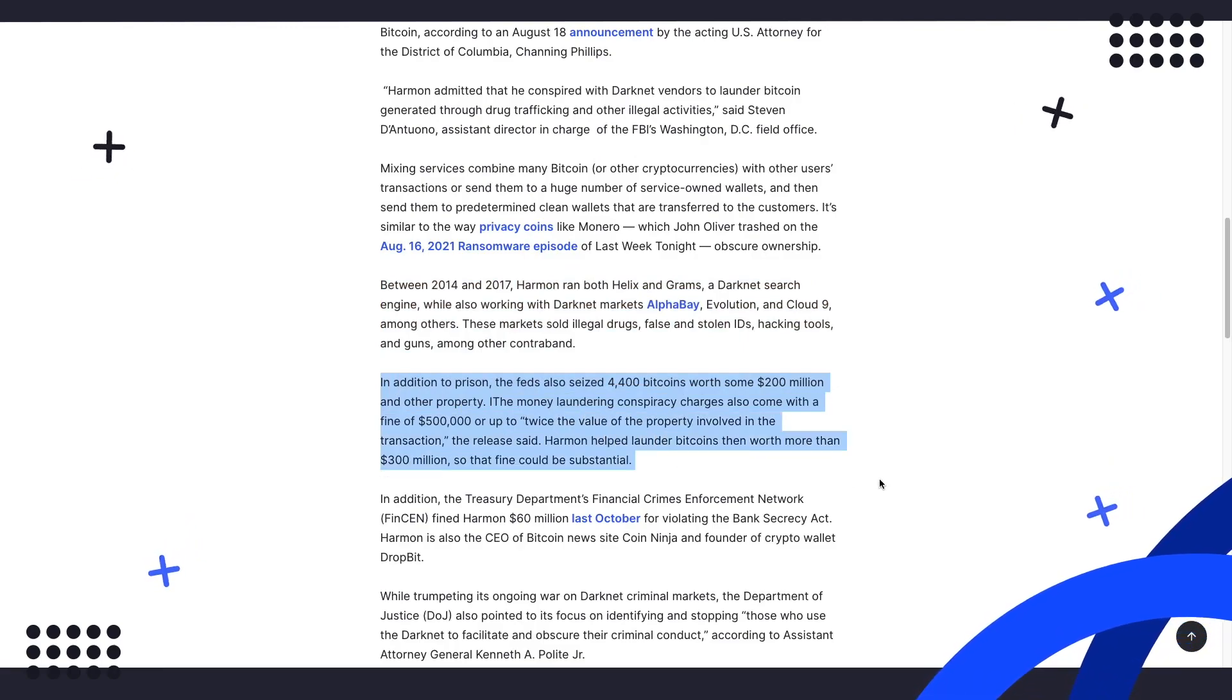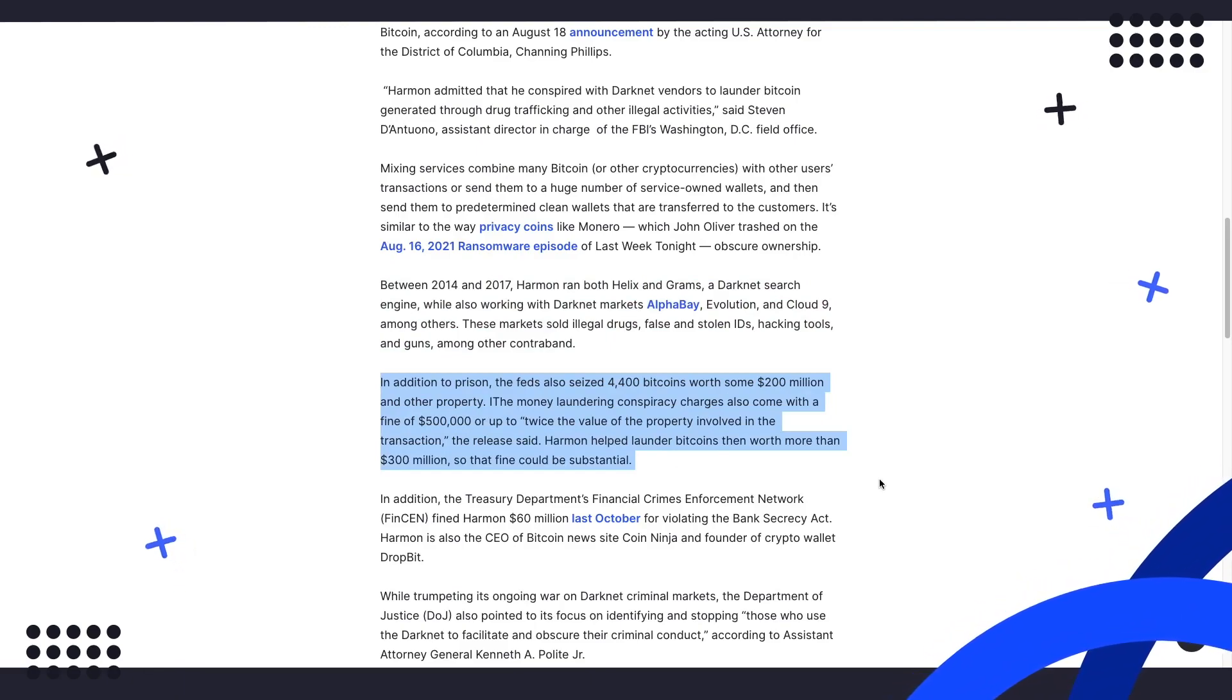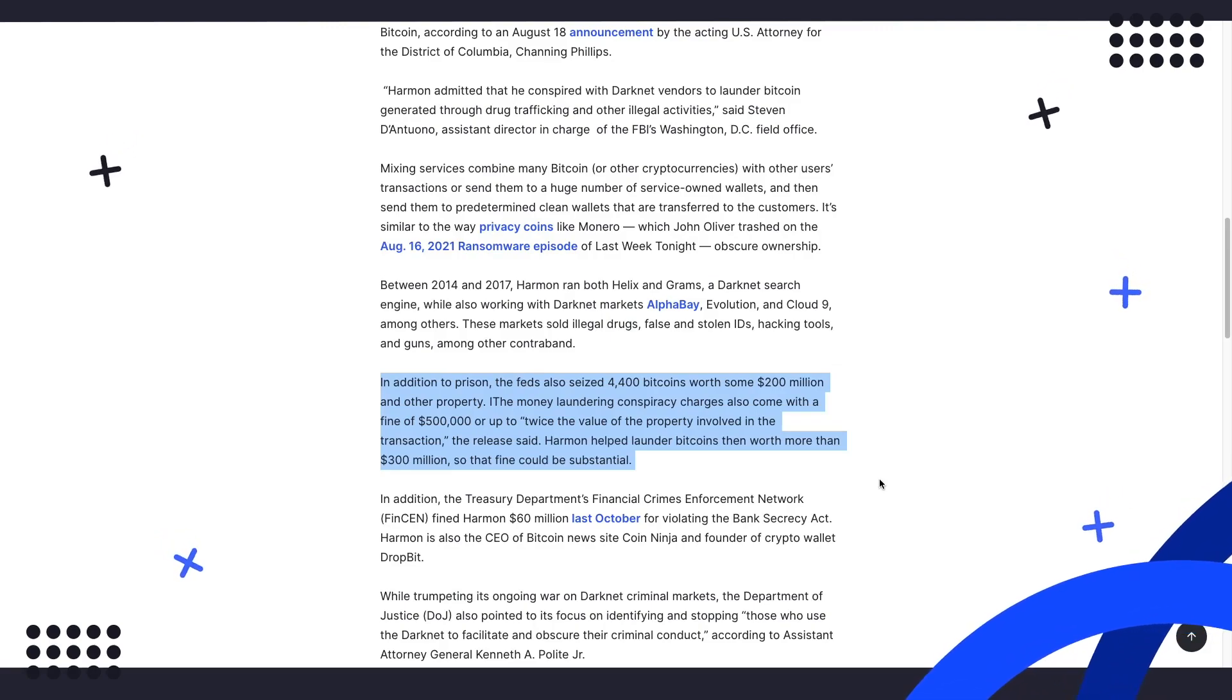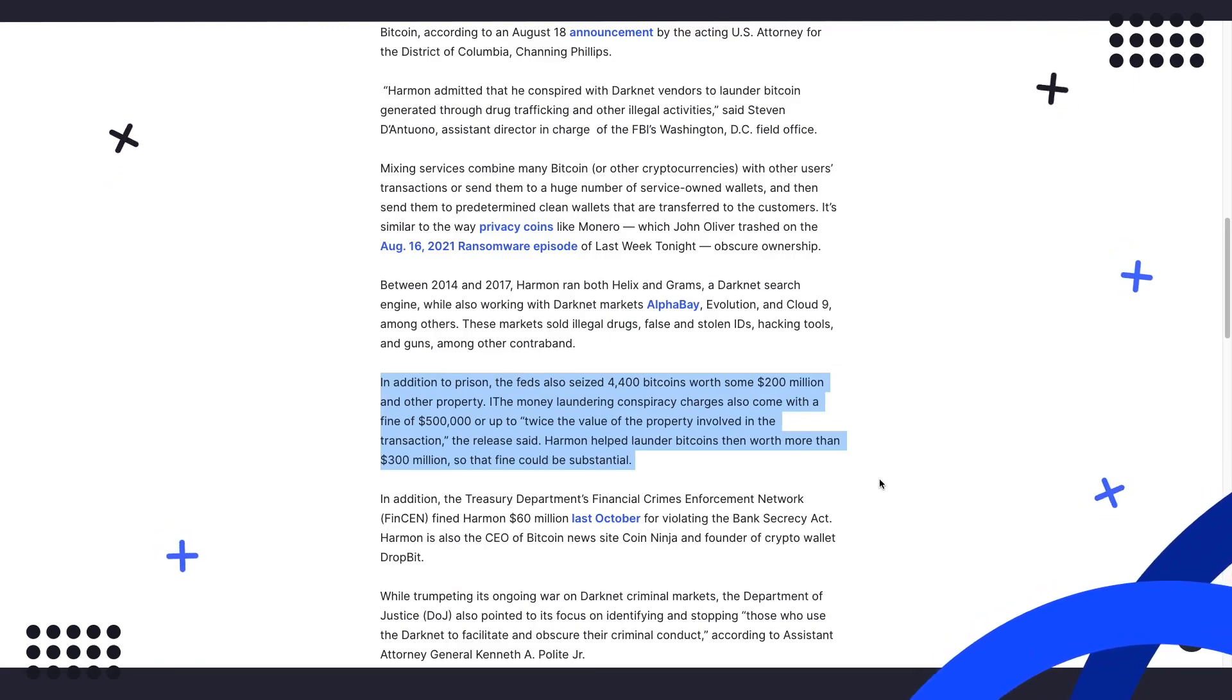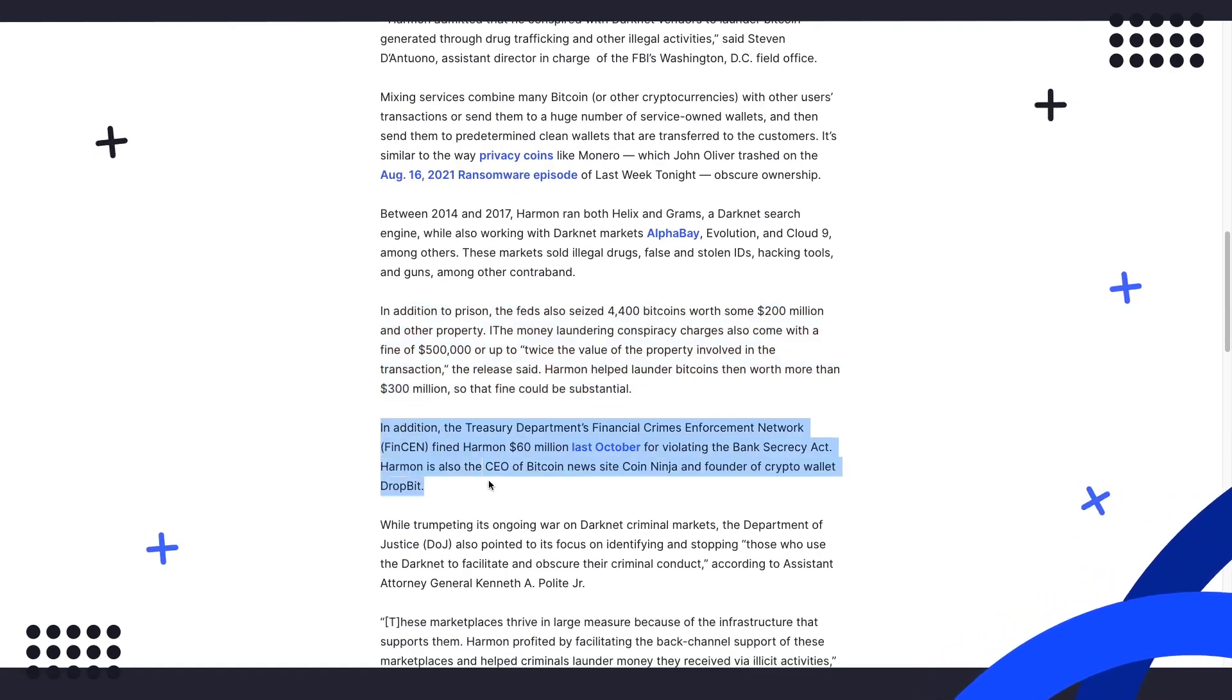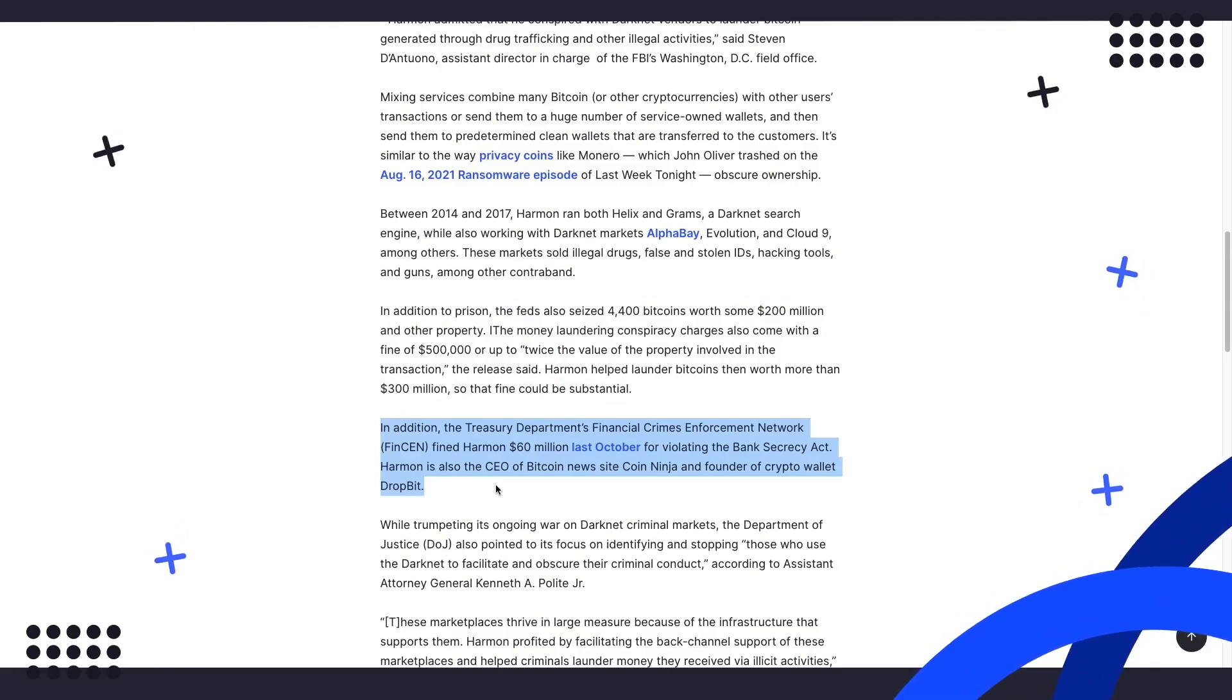The money laundering conspiracy charges also come with a fine of $500,000 or up to, quote, twice the value of the property involved in the transaction, unquote. Since Harmon helped launder Bitcoins, then worth more than $300 million, that could be a substantial fine indeed. In addition, the Treasury Department's Financial Crimes Enforcement Network, FinCEN, fined Harmon $60 million last October for violating the Bank Secrecy Act.